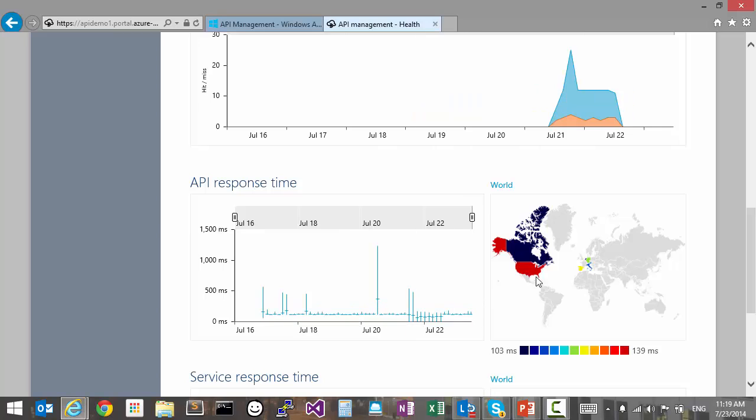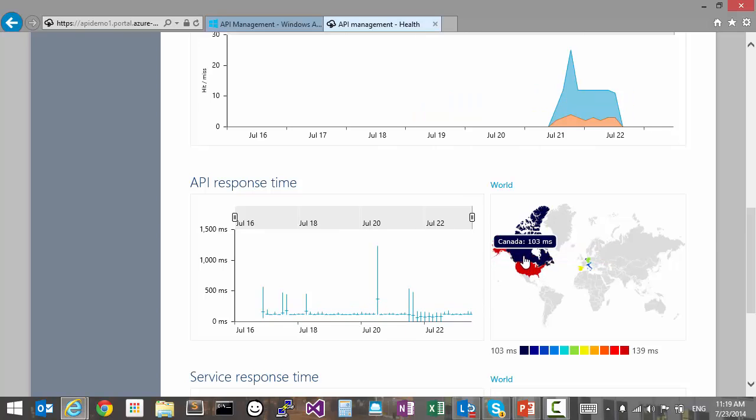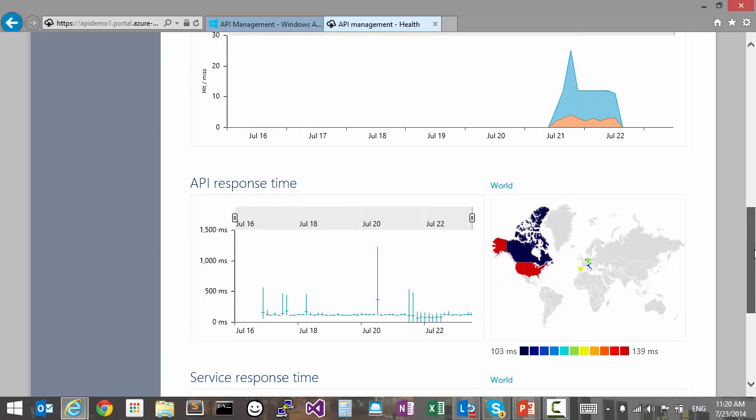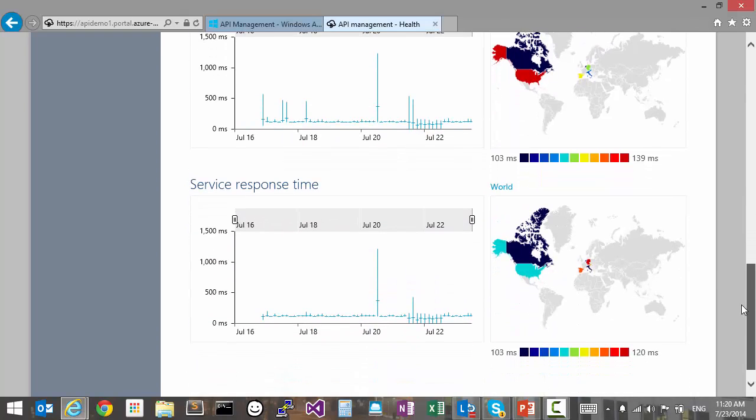It's worth looking at how this is distributed by geographical region to try to identify regions that potentially have slow access. The service response time is useful for checking how our backend is performing and to see if that is the reason why access is low.